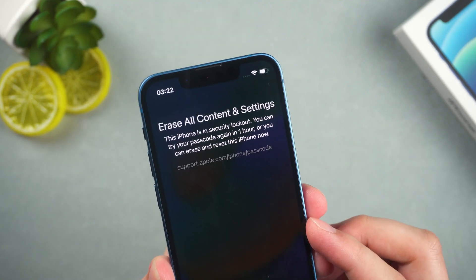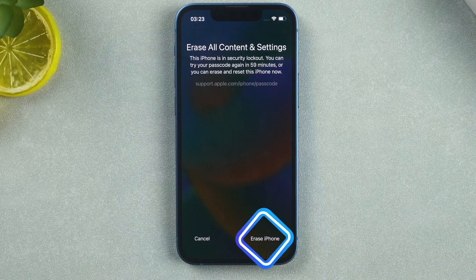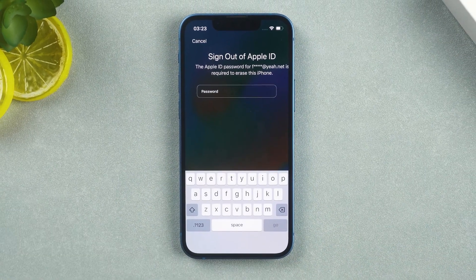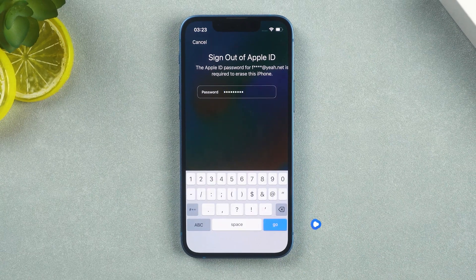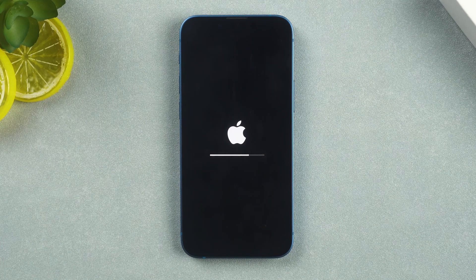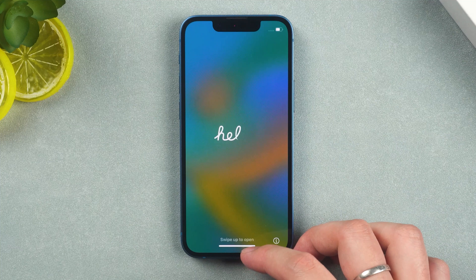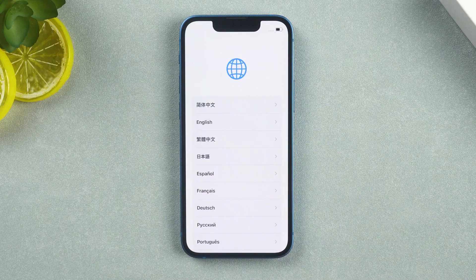The option to erase iPhone will appear at the bottom — tap it. It will prompt to erase all settings and content in the iPhone, which includes the screen passcode. Tap erase iPhone again. Enter the Apple ID password in your iPhone and tap go. Wait for the iPhone reset to complete. Your iPhone factory reset is done.